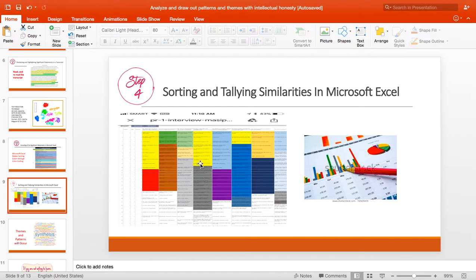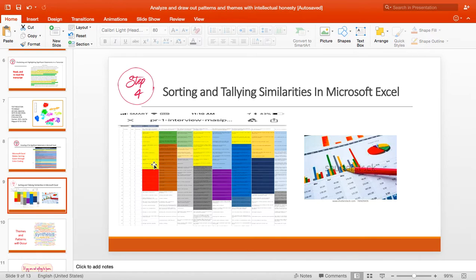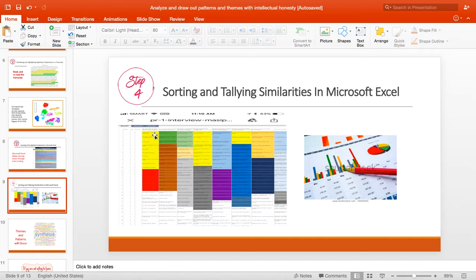This is one of the outputs of my student. Why sorting your significant statements? Simply, you are able to more easily tally the extent of the occurrence or the number of times that the items, word, phrase, or sentence occur in that transcribed interview. So in this case, you